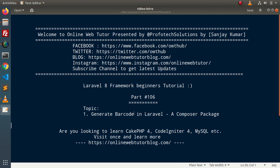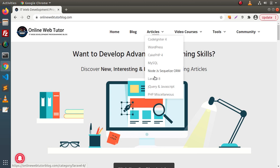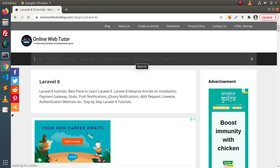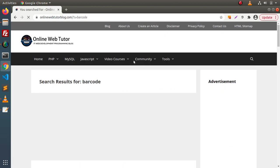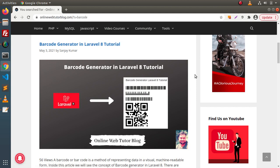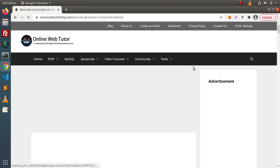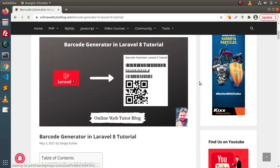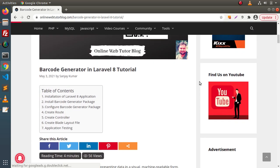On this same topic, we have an article on this blogging website. If I go to the browser, click on articles, Laravel 8, click on this search icon and simply type barcode, pressing enter, scroll down — and here we can see that we have an article on the topic called barcode generator in Laravel 8. If I click on this article, inside you will find the complete concept of using this composer package, and this article is totally from scratch.